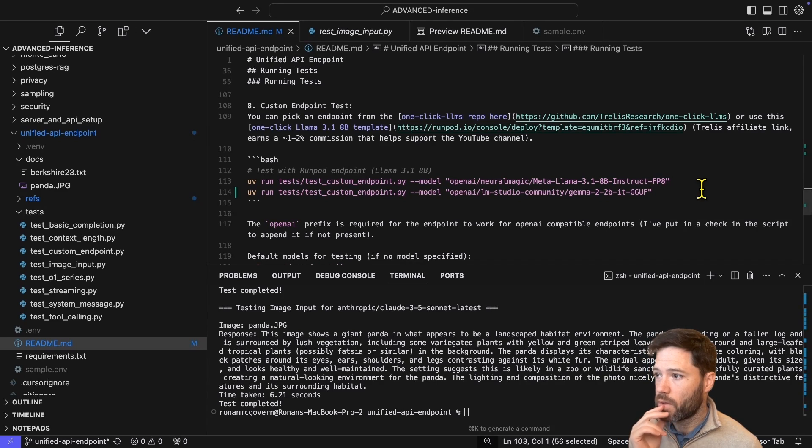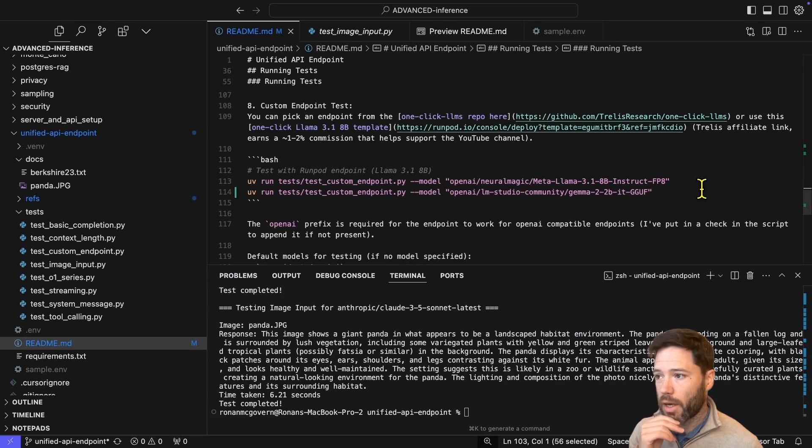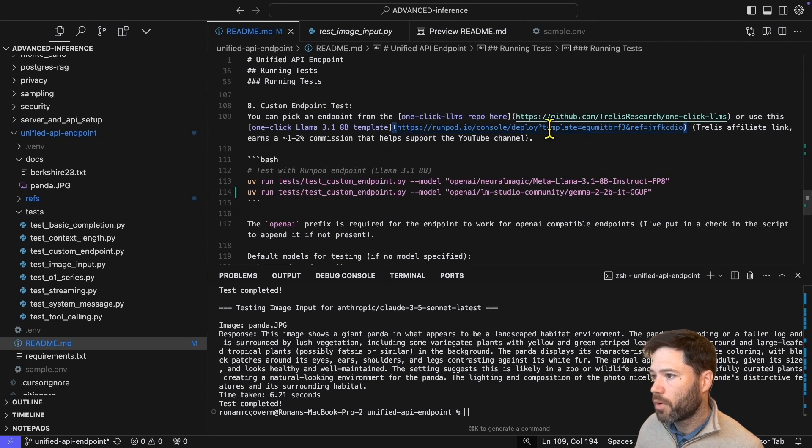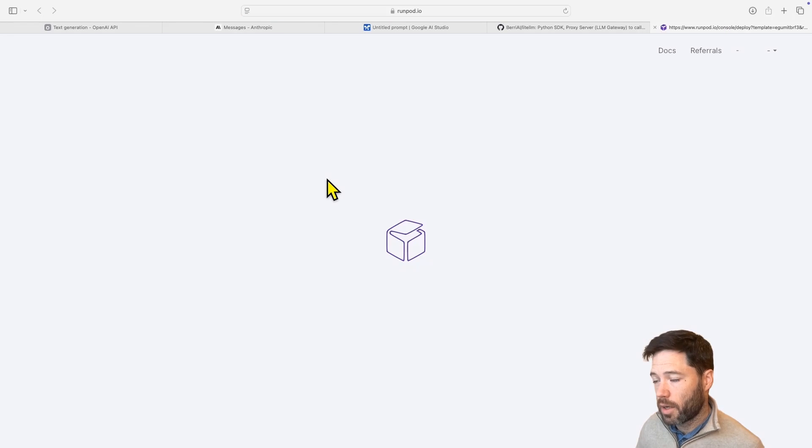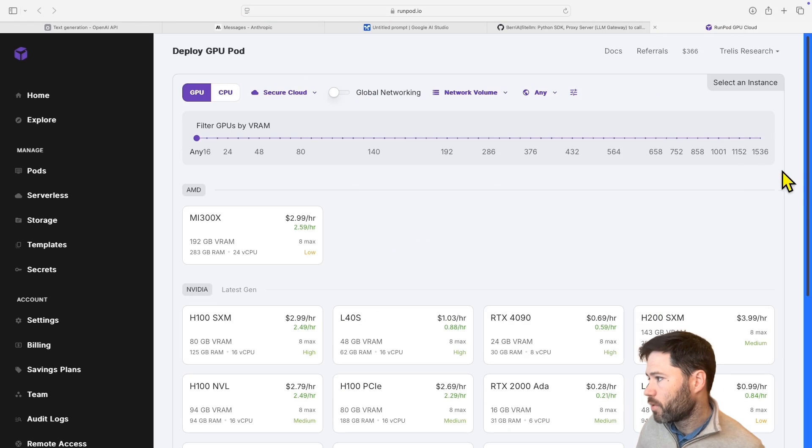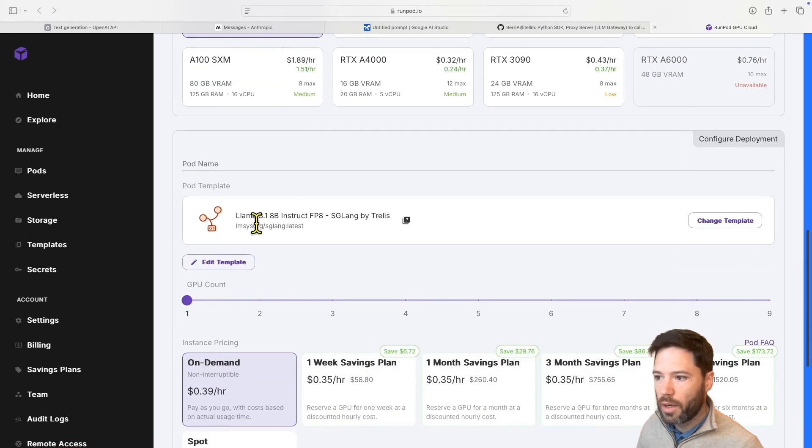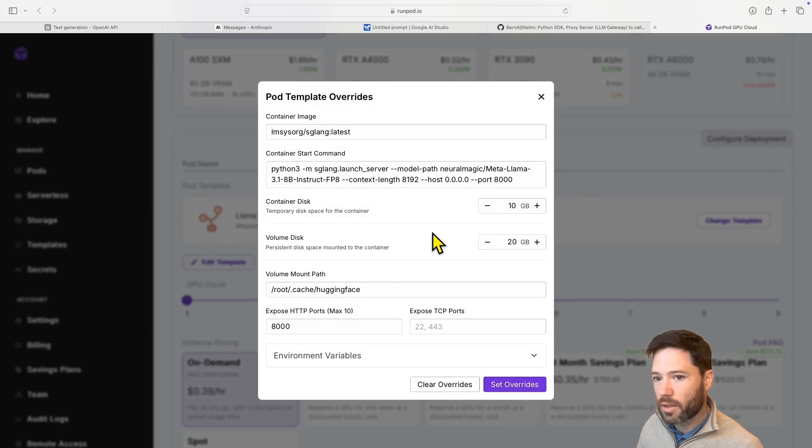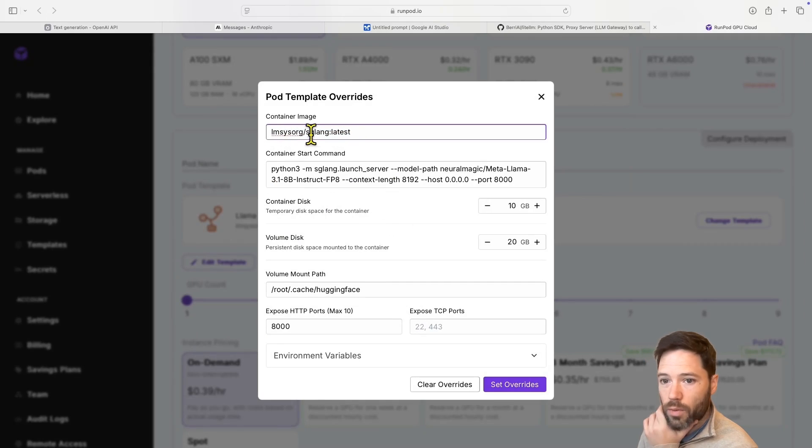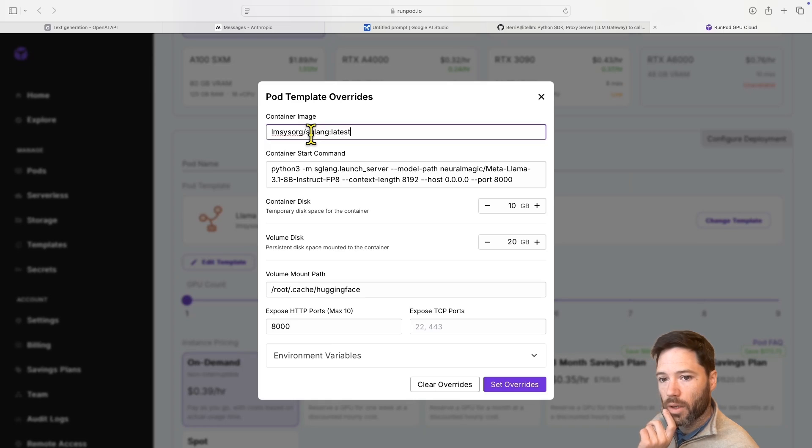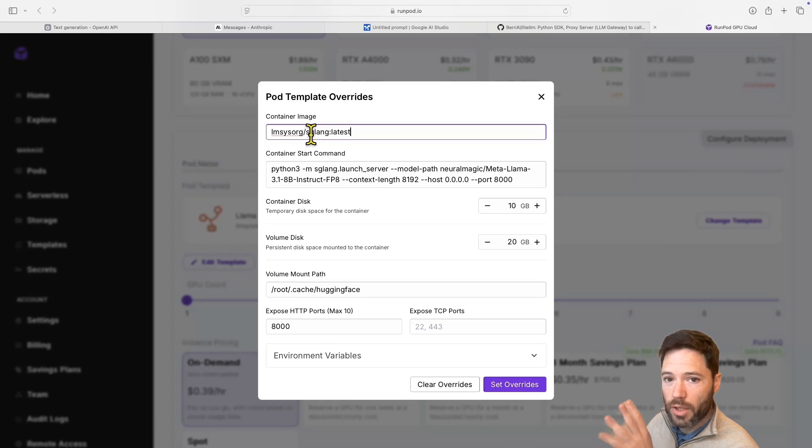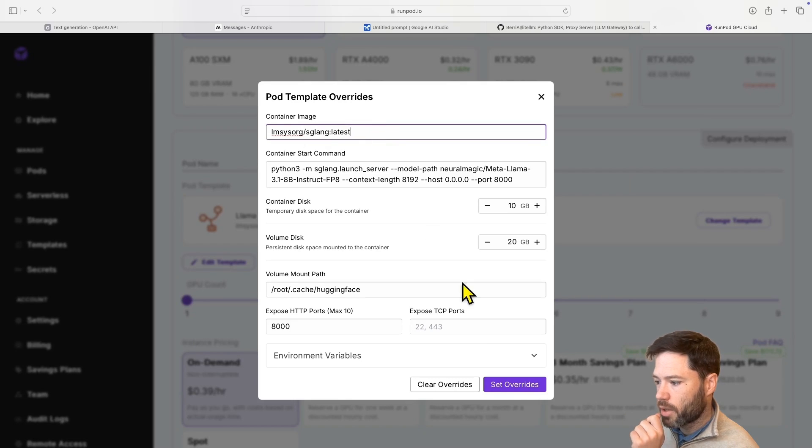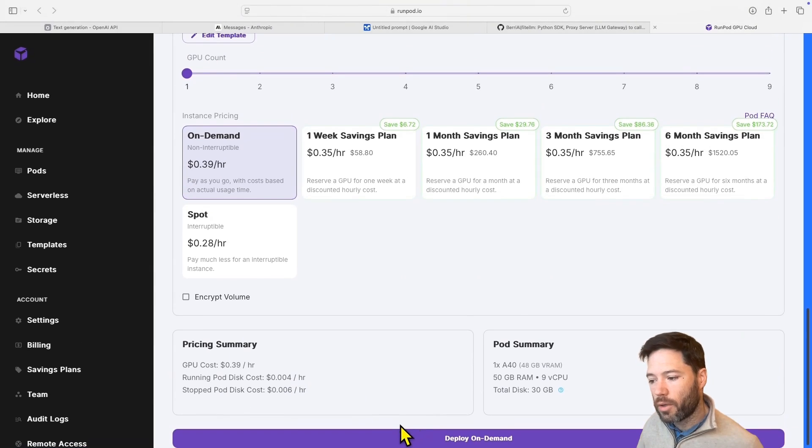The first is using a one-click template for RunPod. This is an affiliate link, so it supports the Trellis channel. But if you click on this, it will bring you into RunPod and allow you to pick a GPU. I'll just pick the cheapest one here. And then you will automatically have selected this template, which is for LAMA 3.1 8b. And it's running sglang, which I recommend. It's the fastest inference if you're doing high batch sizes. VLLM is similar speed if it's batch size of one. So I'd recommend one of those two if you want to set up an OpenAI style endpoint.